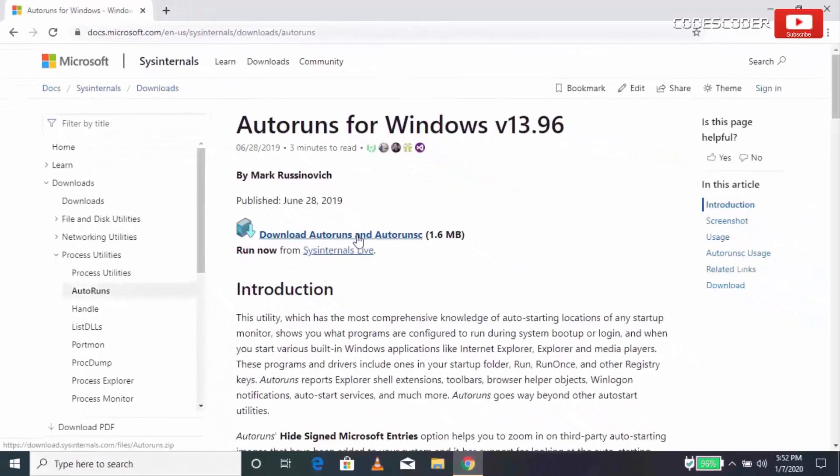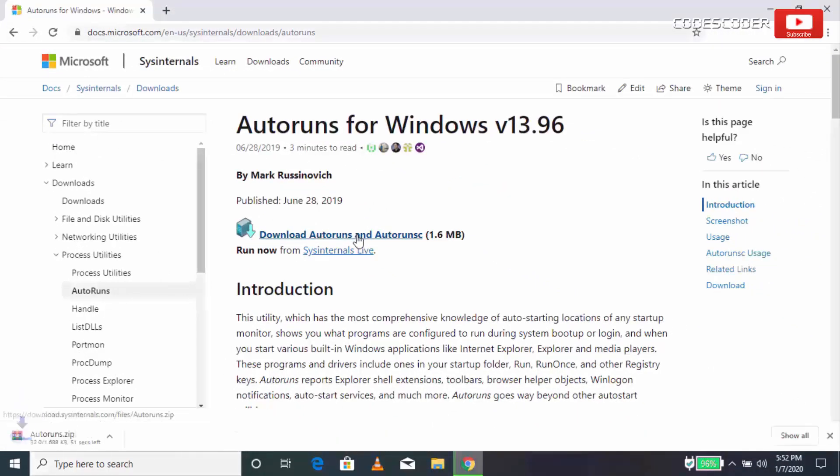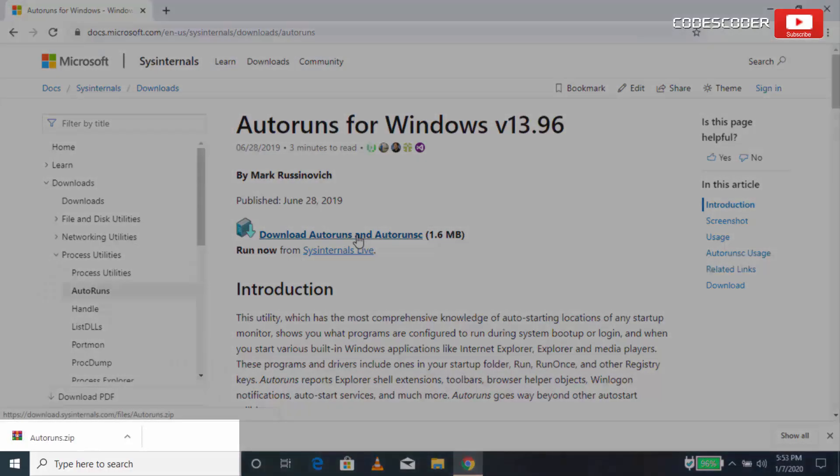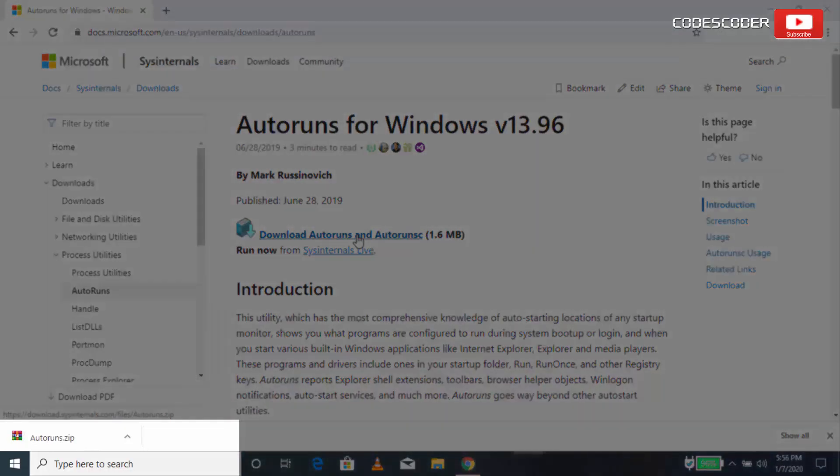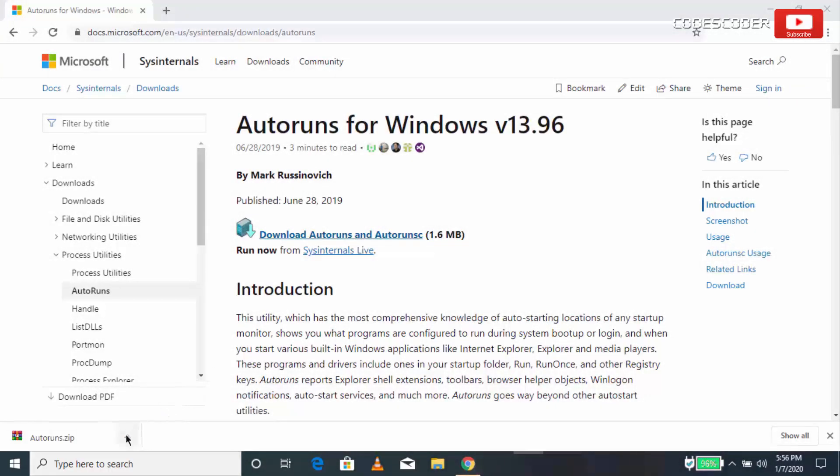In order to download the autoruns tool, after the file has been downloaded, go to the location where the file has been downloaded.